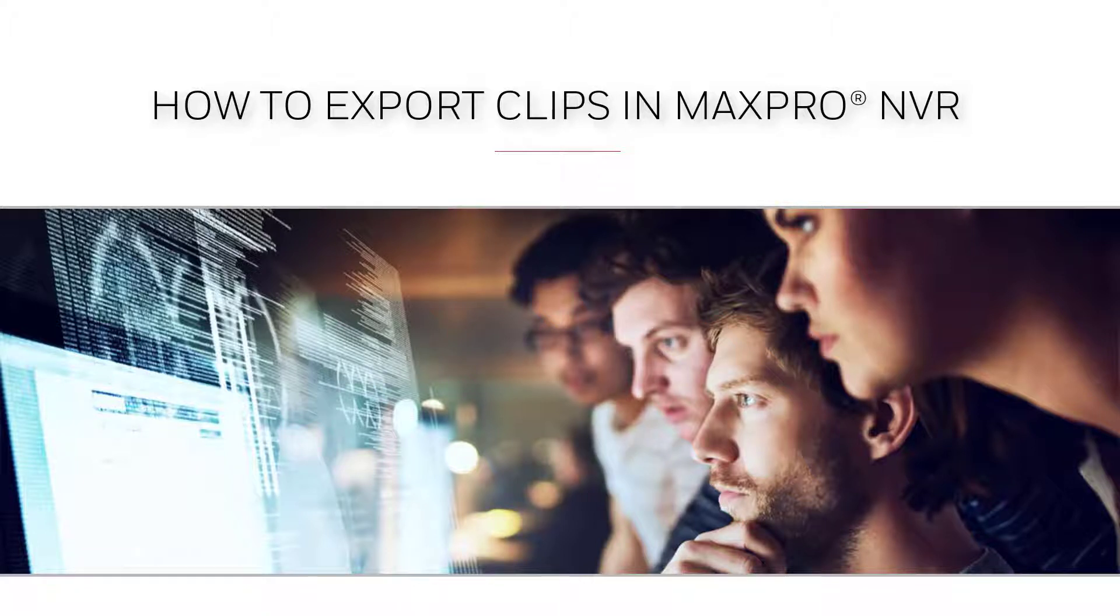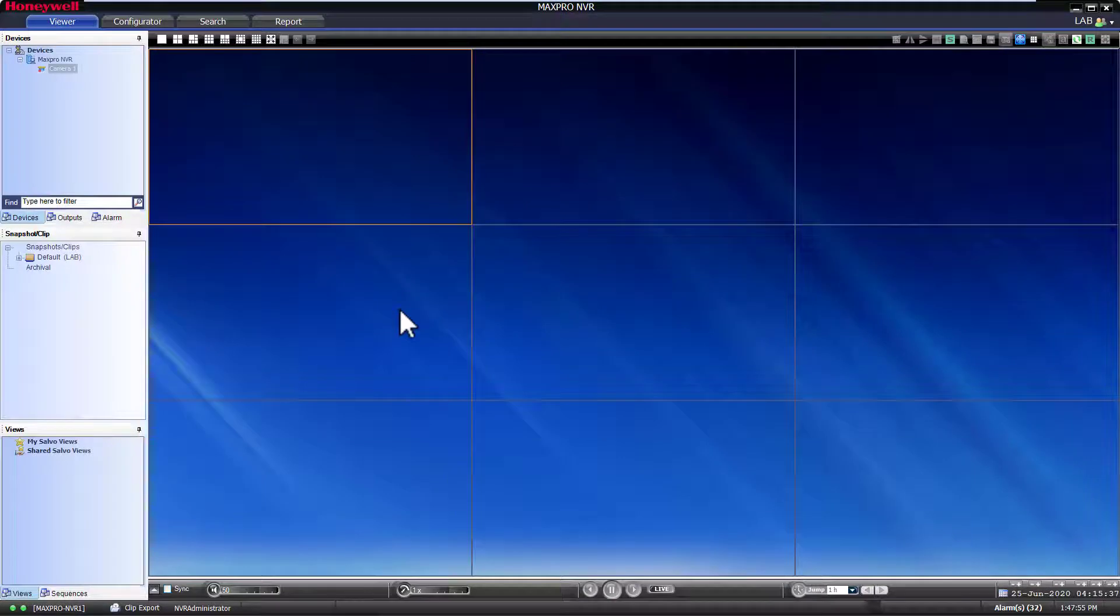In this video, you will learn how to export clips in MaxPro NVR. There are multiple ways to make a clip in MaxPro NVR.